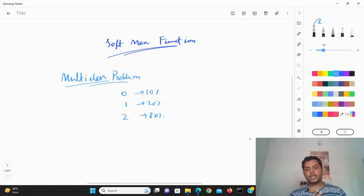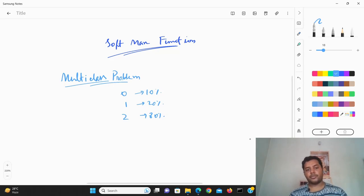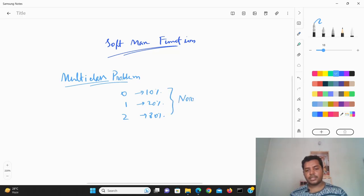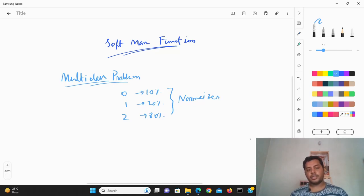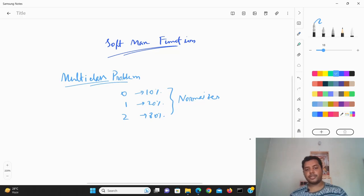To handle this situation, you can use the softmax function. What softmax does is normalize all the probabilities so that the sum of all probabilities equals one — that is, 100%.